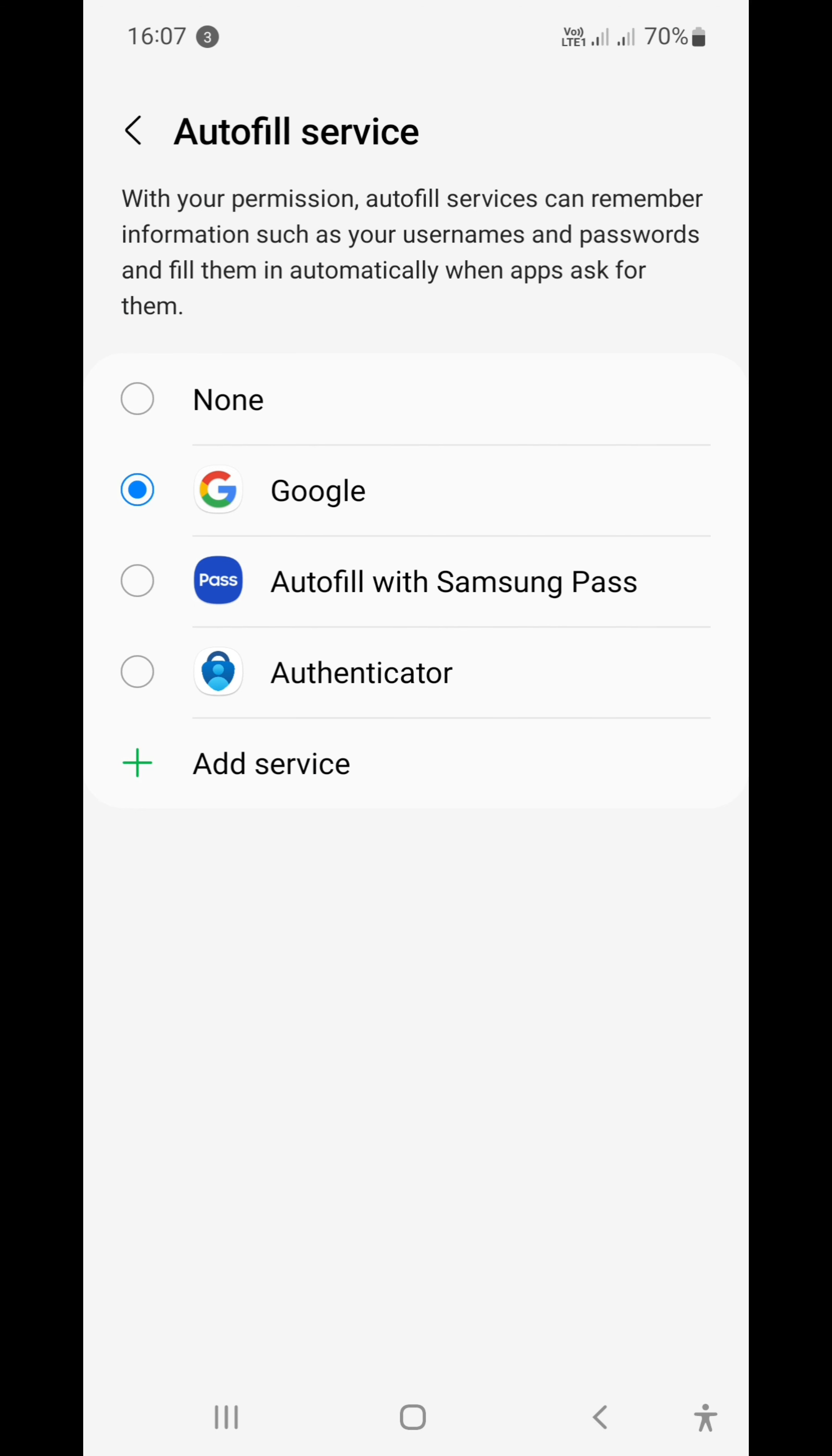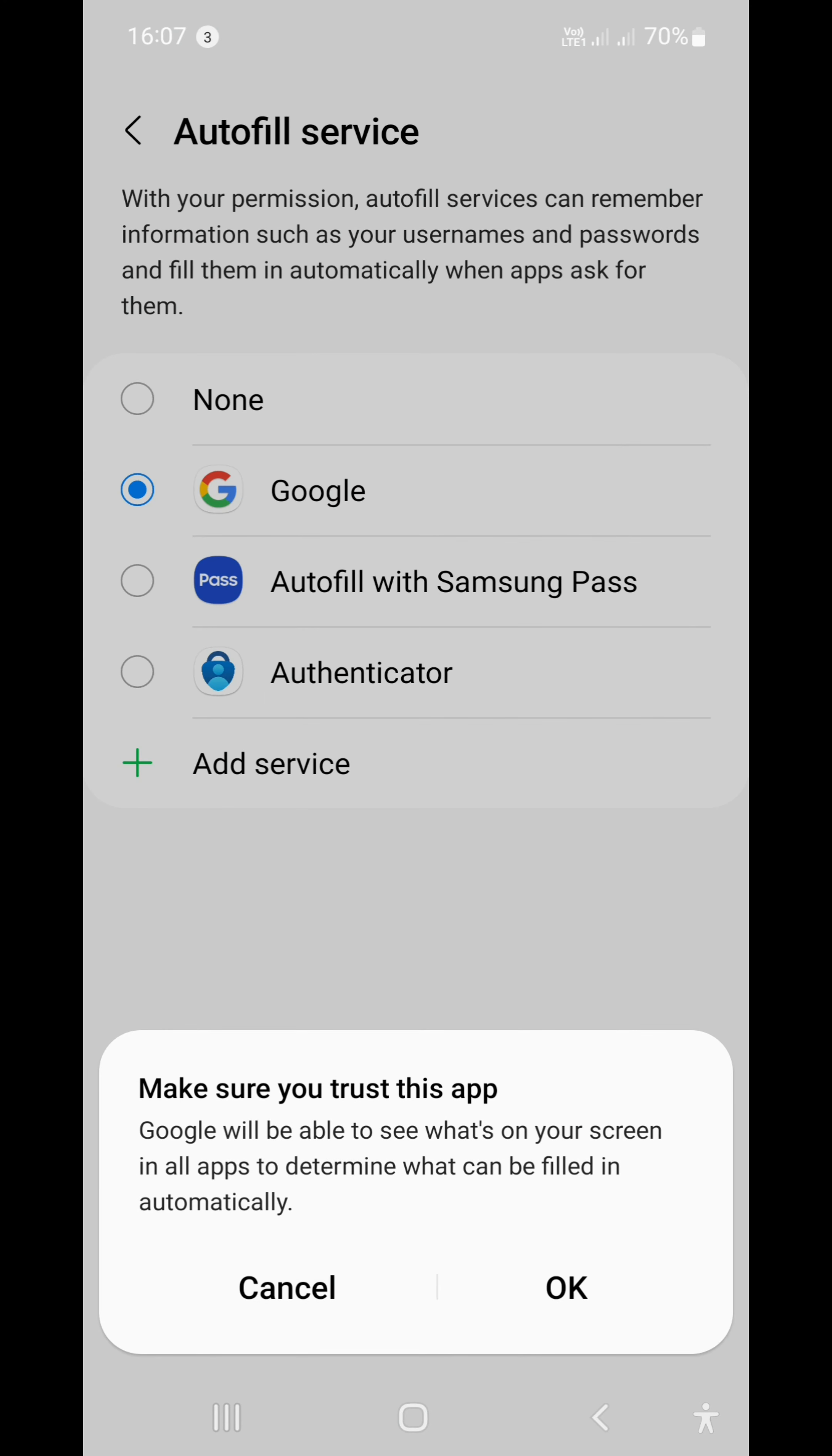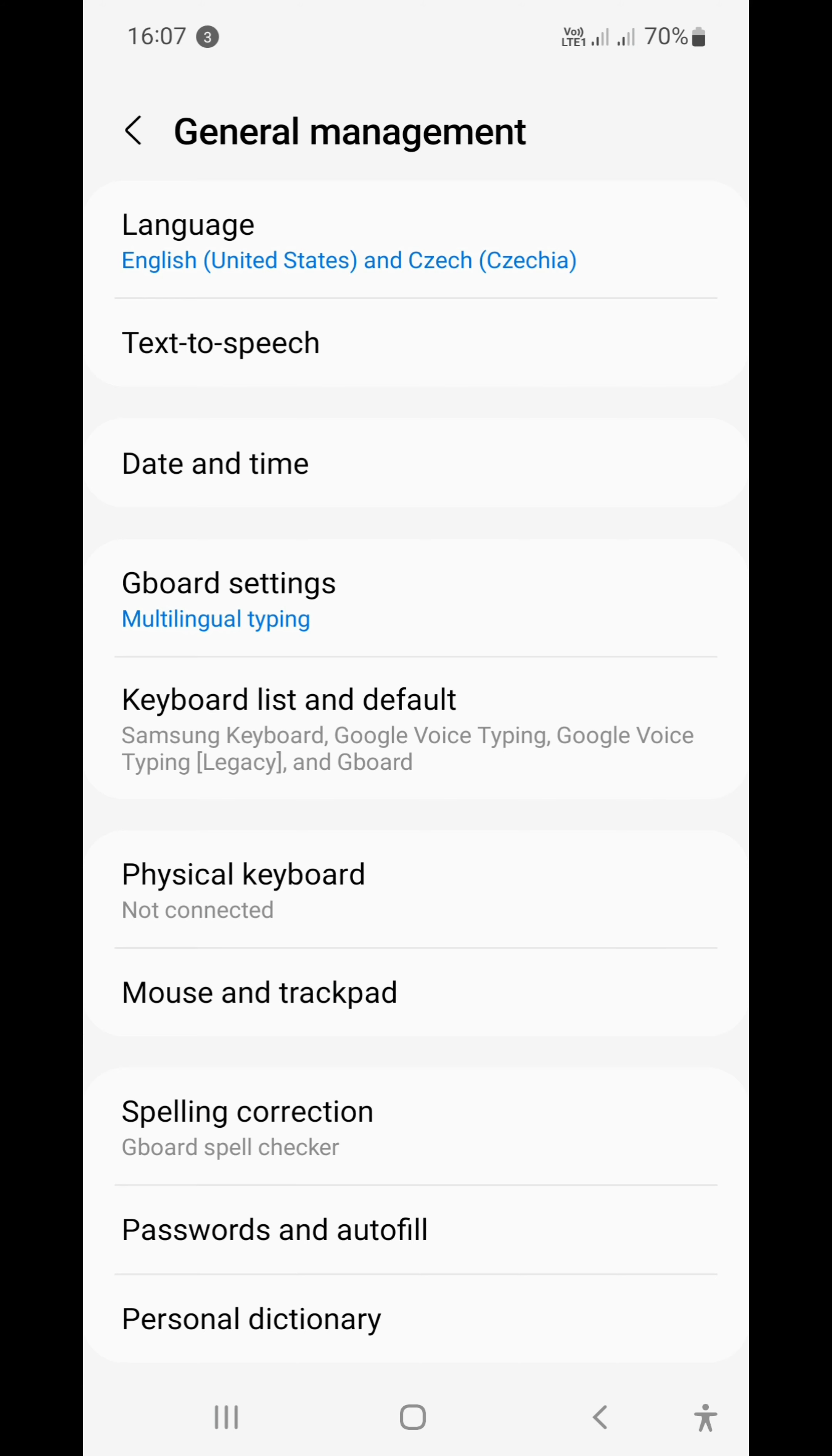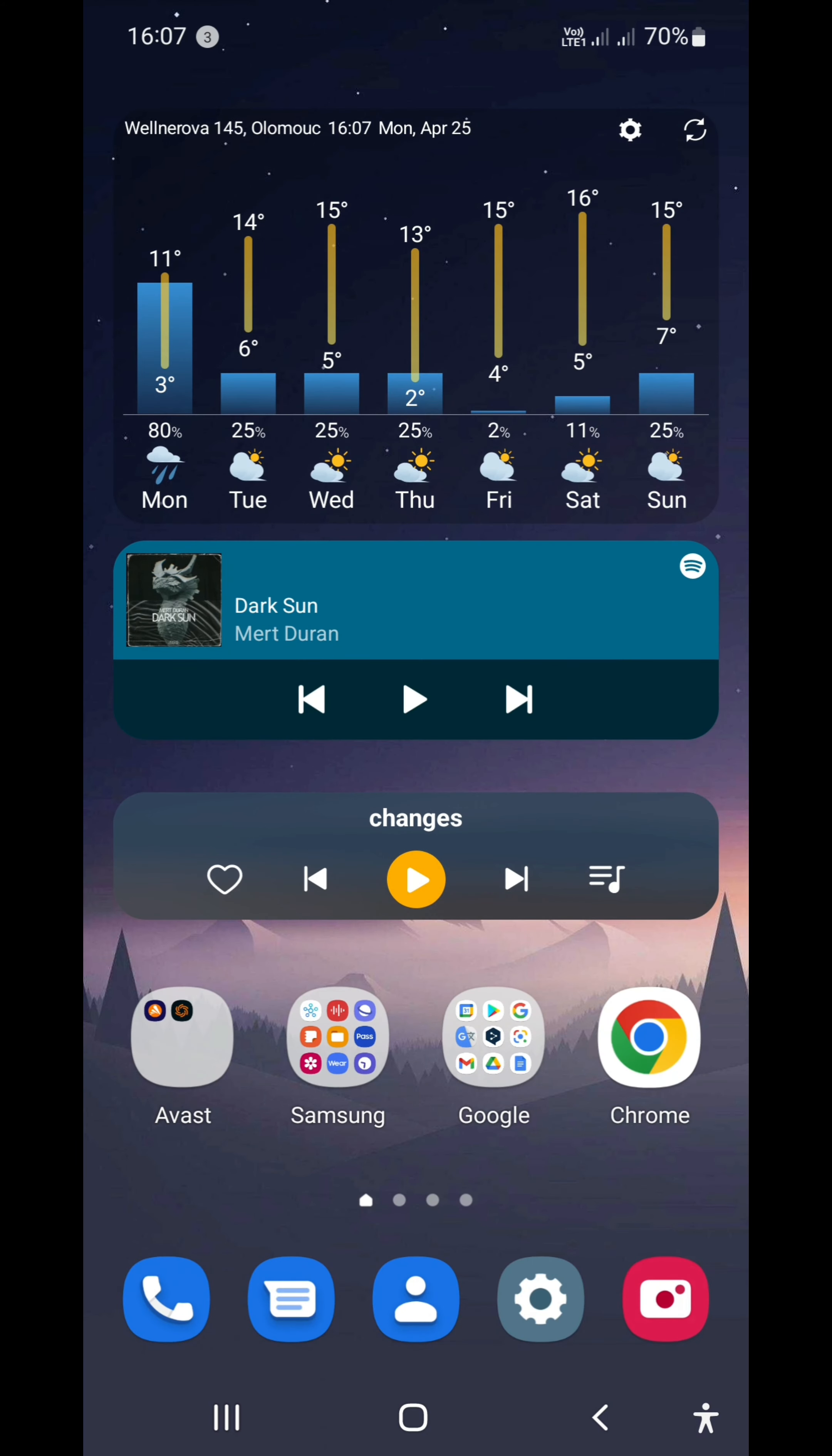So choose your autofill service, you go back, and then it's already set and done. So here you go, guys.